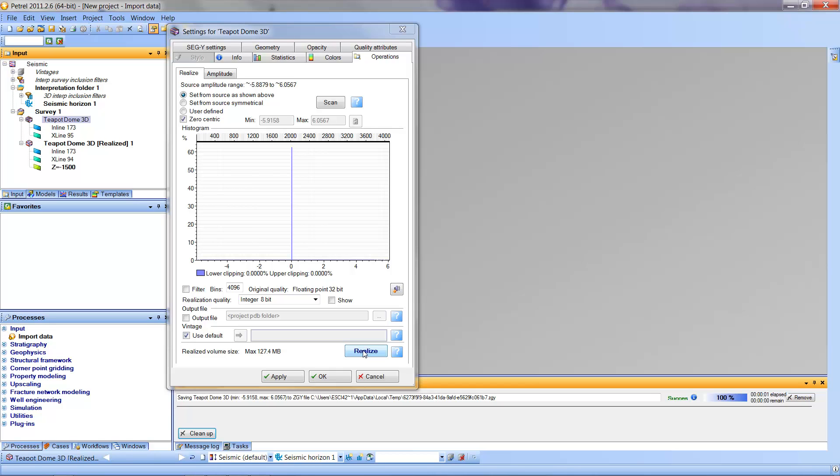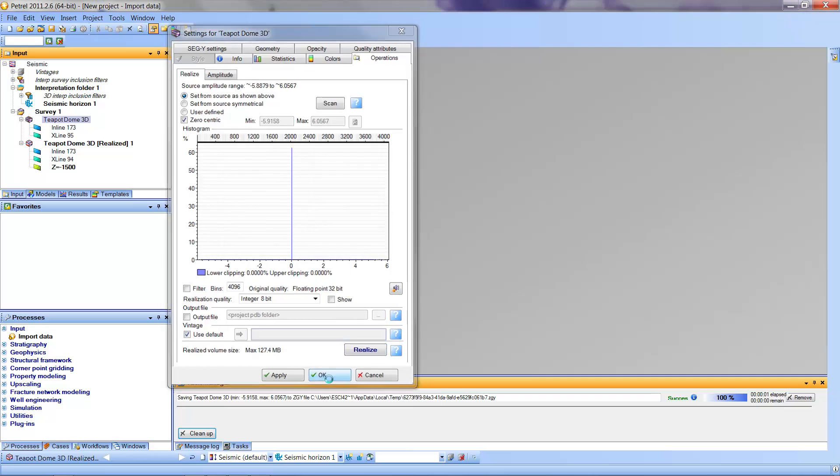And we will notice that now we have another set. This is Teapot Dome 3D Realized, number one. And it also has inline, cross-line, but it also has time slices in it that are already in a format that they can be easily handled by the computer. So I'm going to come down and simply press OK.